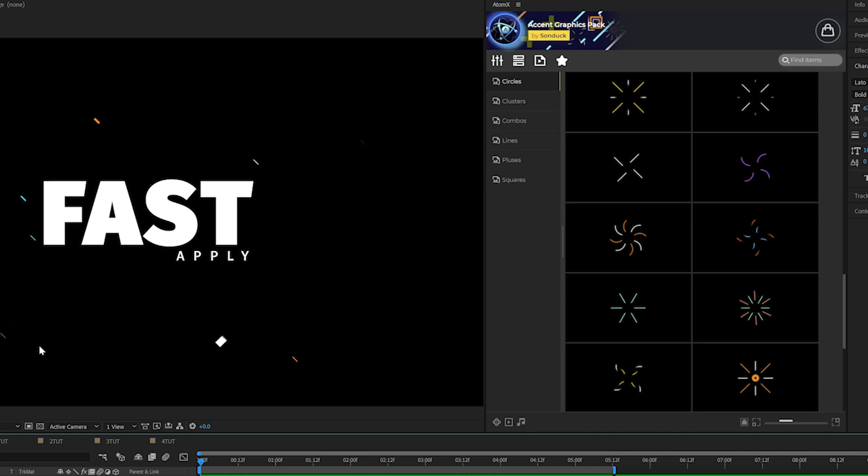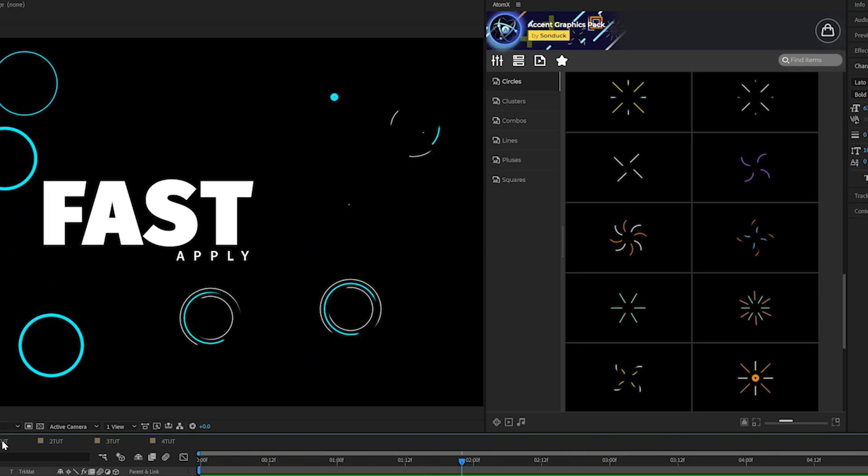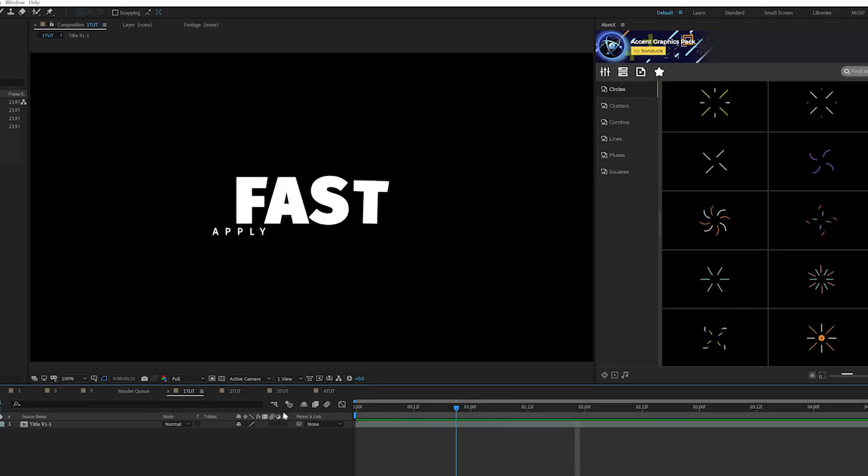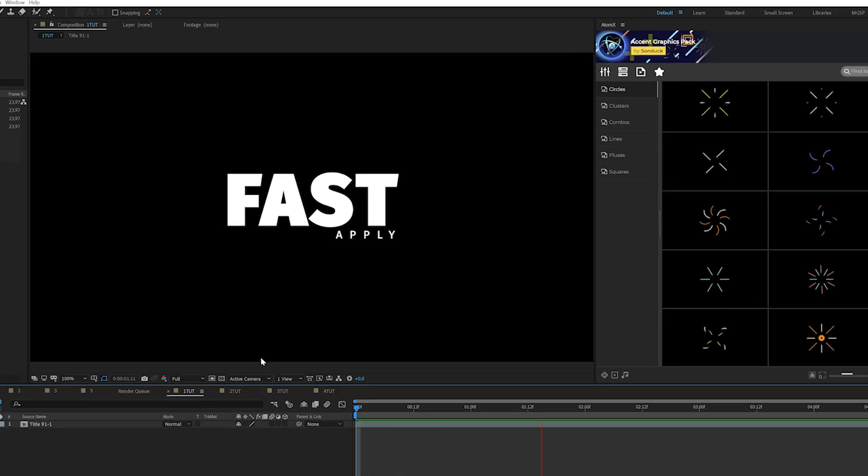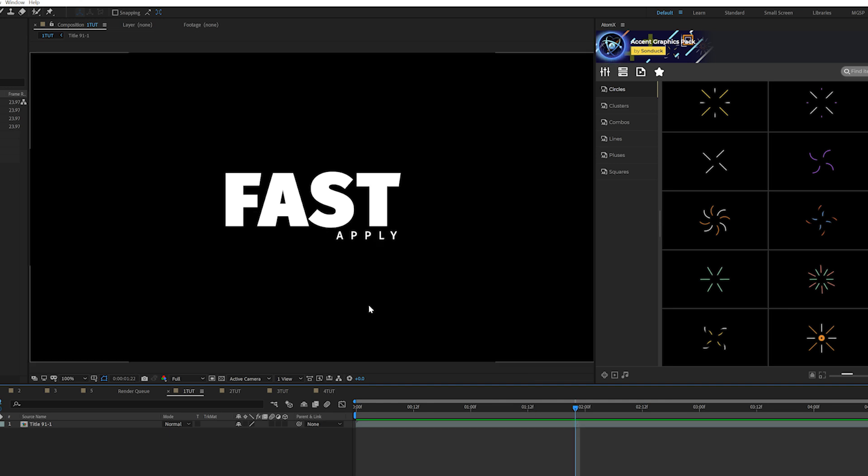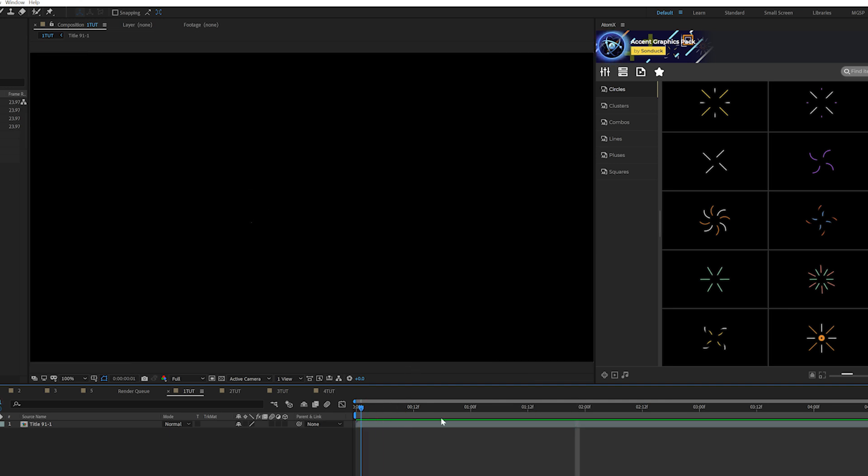But I want to show you how we can apply these to a standard title composition. So right here we just have a title and it animates right in there no problem, right? But we want to be able to spruce this up and make it a little bit nicer than just a standard title.